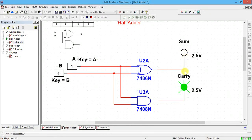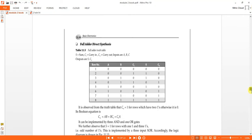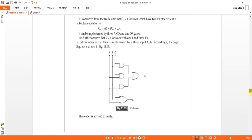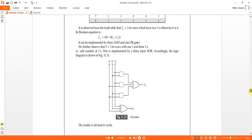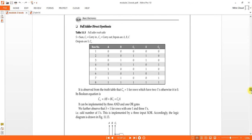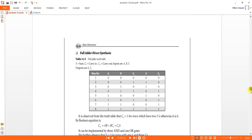When both inputs are 1, sum is 0 and carry is 1. Similarly we can do the full adder also. For the full adder, it has three inputs — A, B, and carry-in — and two outputs: sum and carry-out. The drawback of the half adder is we cannot add any previous carry, so for that we use a full adder which adds two inputs along with the previous carry.